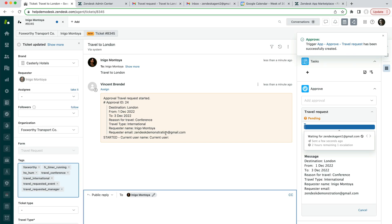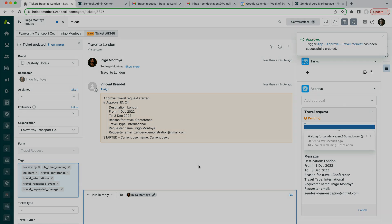So yeah, that is how you can automatically kick an approval off. Thanks for watching, if you've got any questions, be sure to email us at support at sweethawk.com.